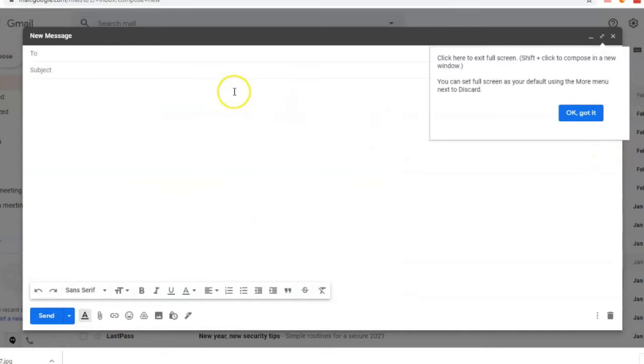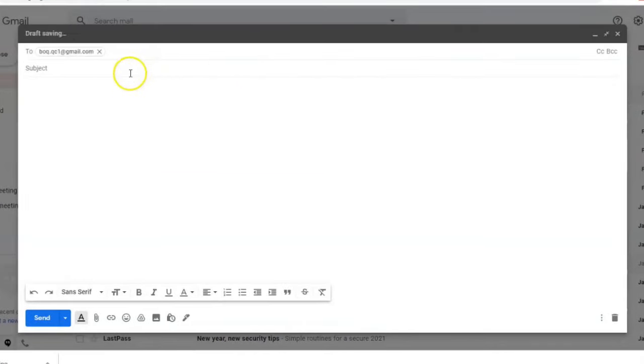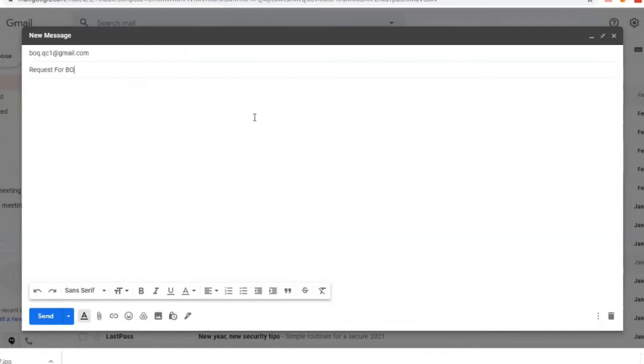And that's it — that's how you register with the Bureau of Quarantine. Now let me show you how to email the Bureau of Quarantine and attach your swab test results. In your email, compose a message and email to boq.qc1@gmail.com. The subject would be "Request for BOQ Certificate."